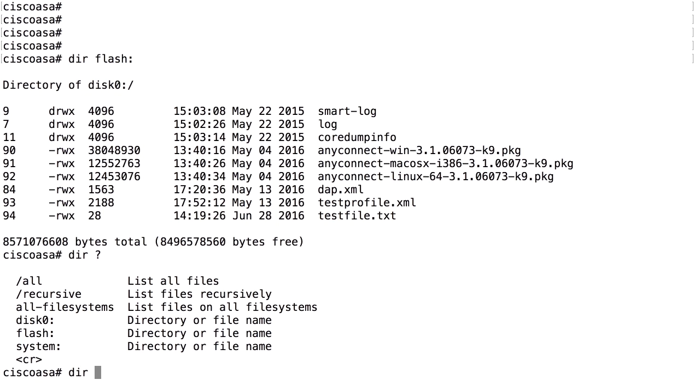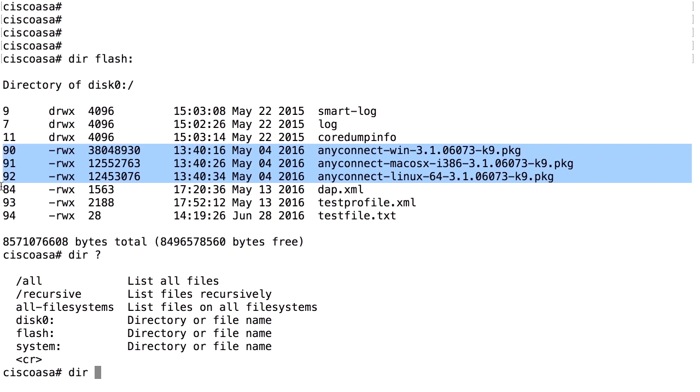You can see here what files I have on the flash. I actually already have the files uploaded to the device. I have AnyConnect PKG files for Windows, OSX and Linux. You can transfer them to the flash in a number of different ways.